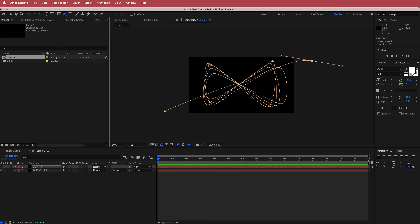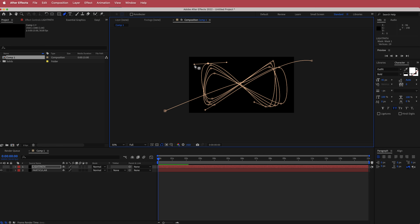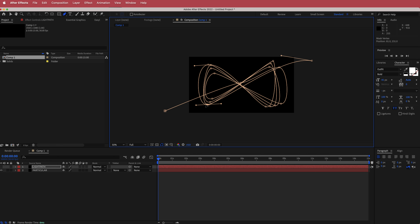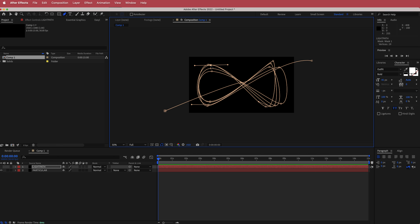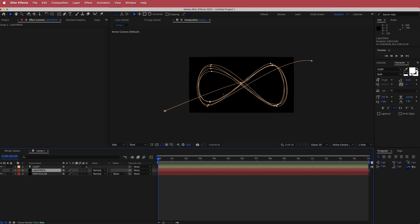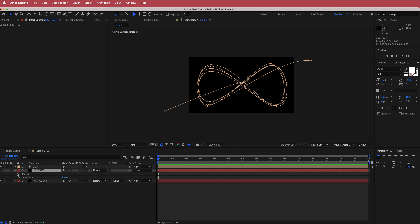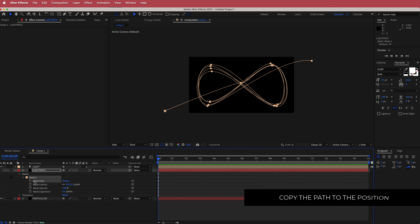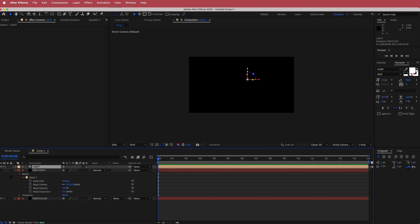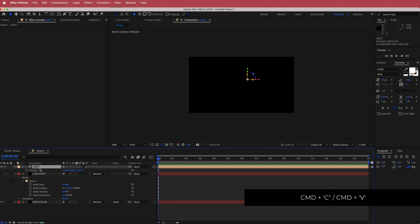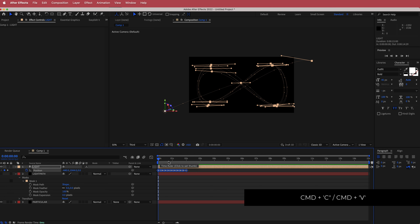To change and edit any of these, all you have to do is click on one of them and you can go back and change it however you like. Once you've completed your path, come over to your Light Path layer, go down to Masks, click on your mask path, and copy it with Command C or Ctrl C. Then go to your light layer, press P for position, click on Position, and press Command V to paste those keyframes in.